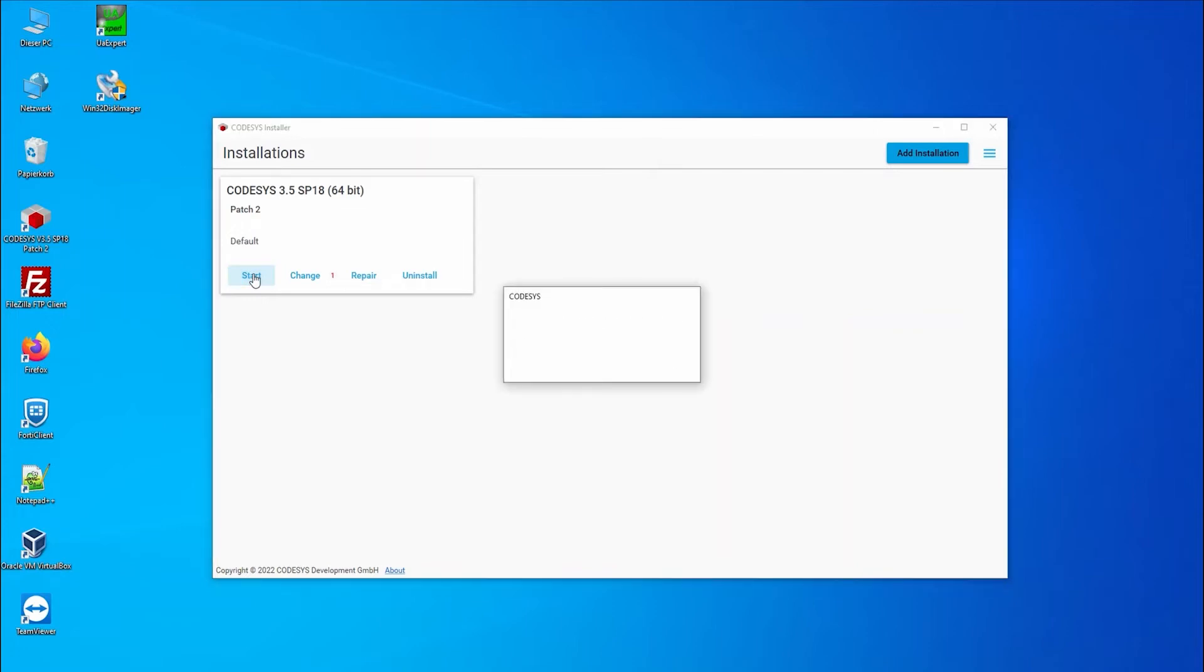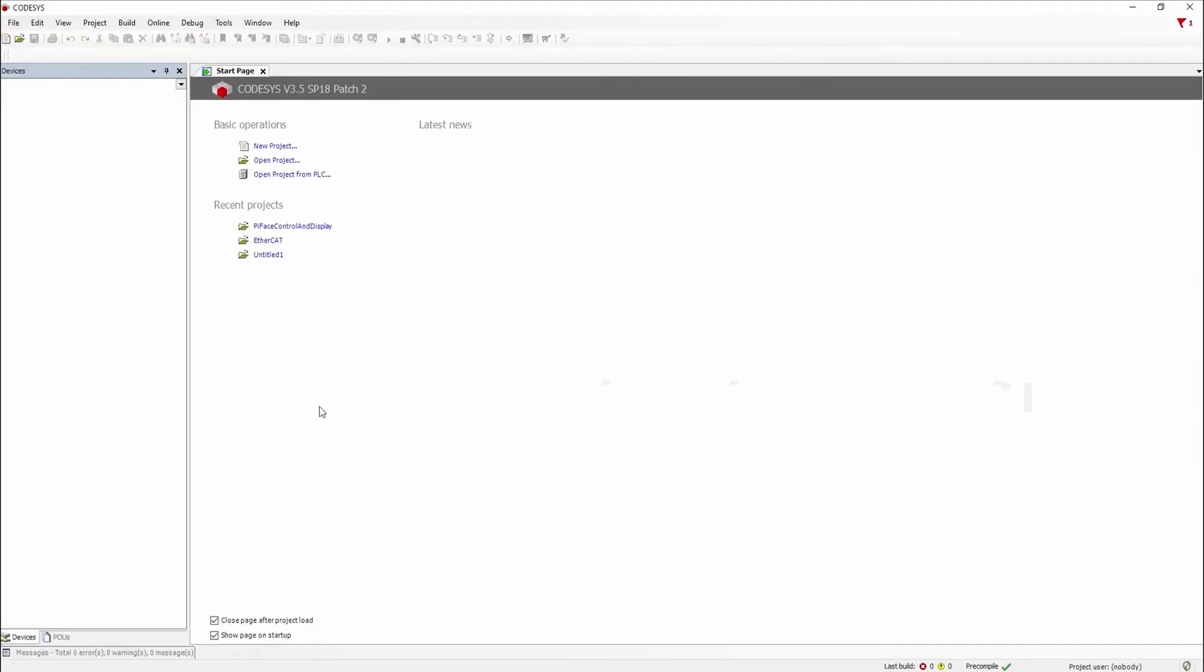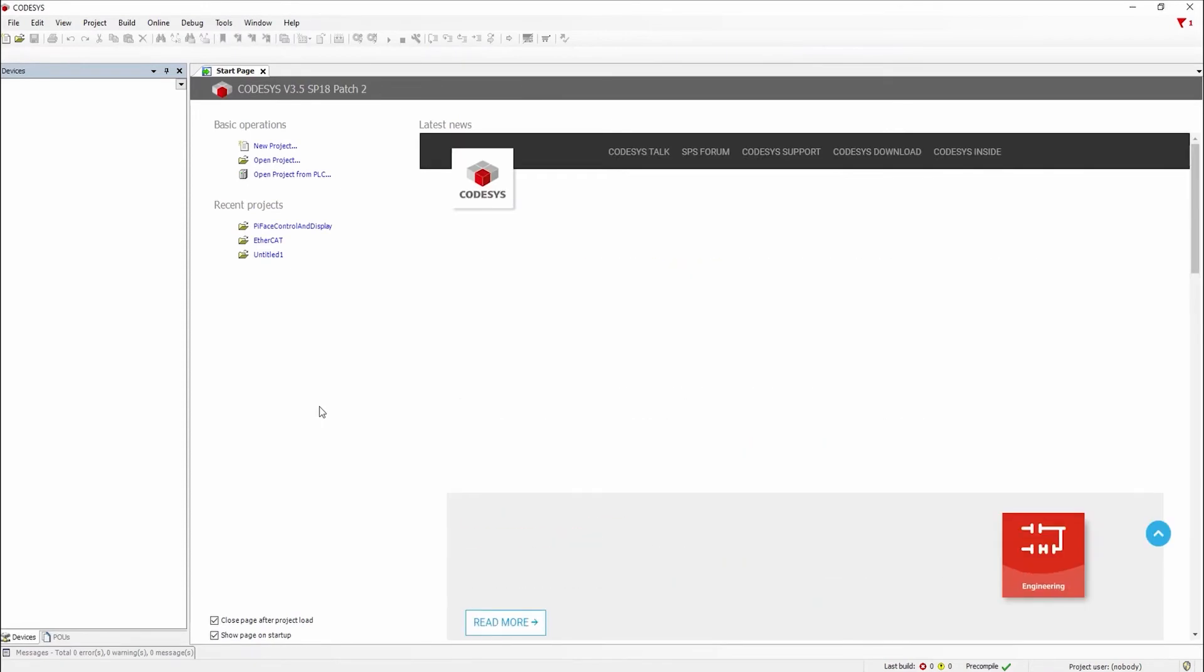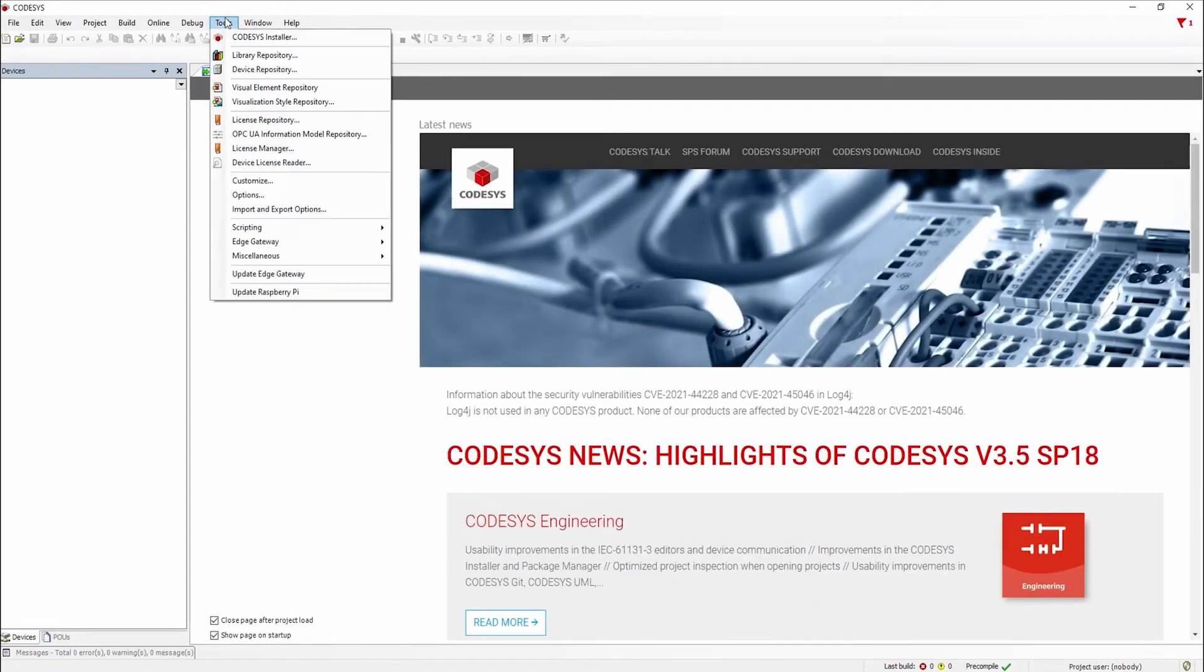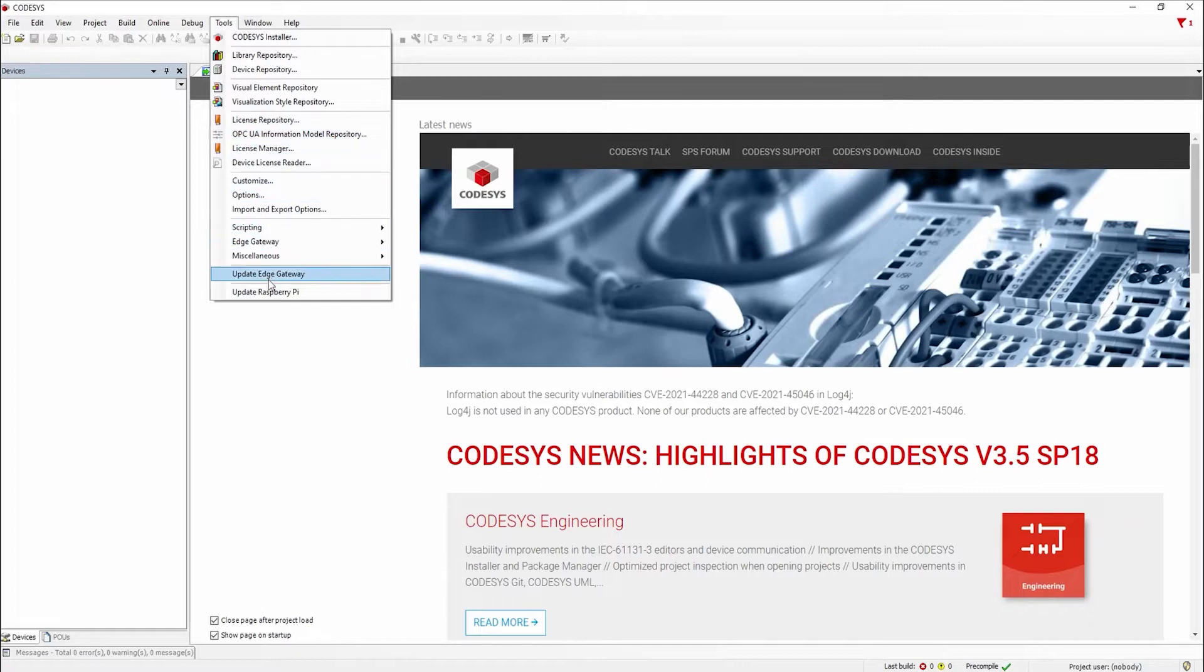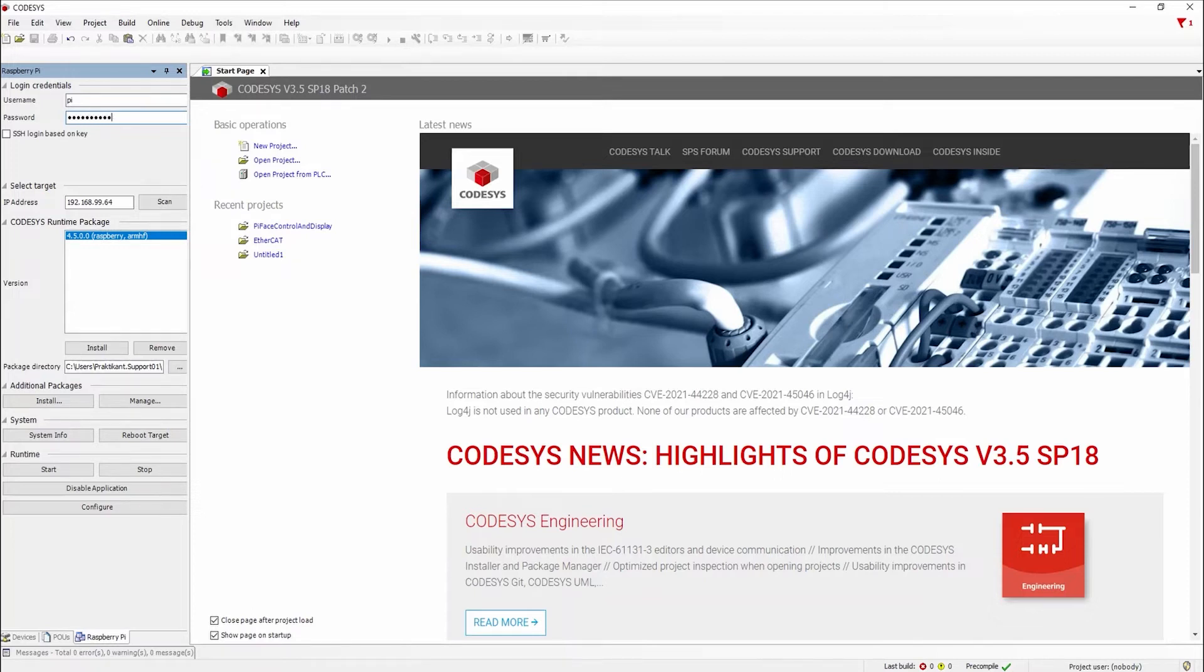Now we can start CODESYS and use the updated Raspberry Pi function in the tools tab. With the correct username, password and IP address we can install the CODESYS runtime on the device.